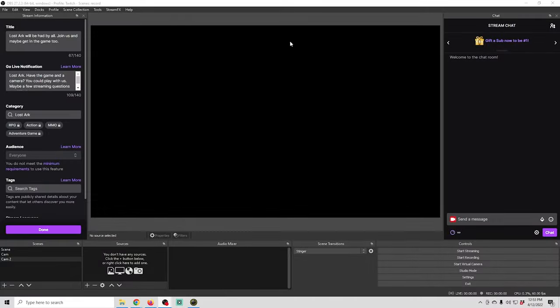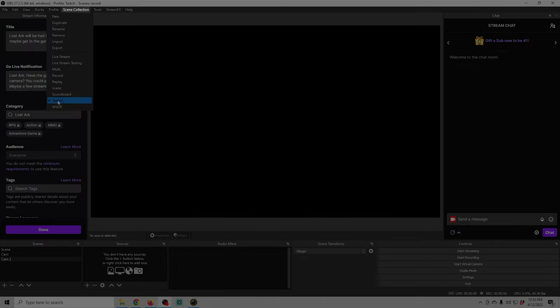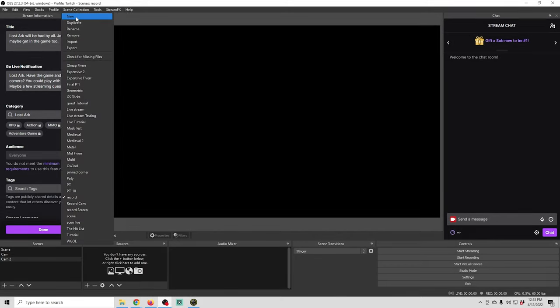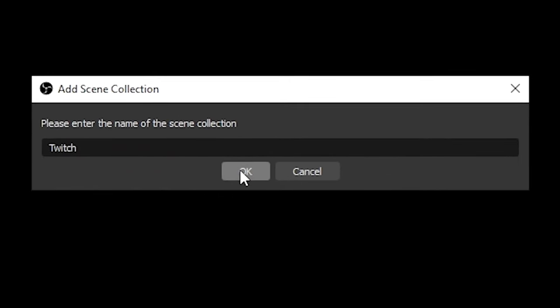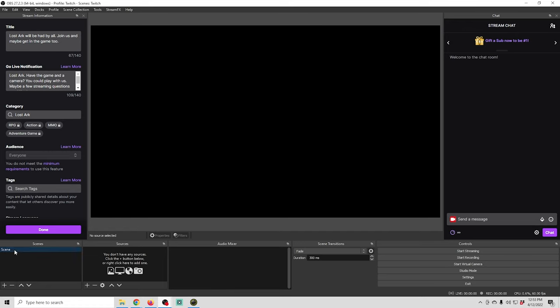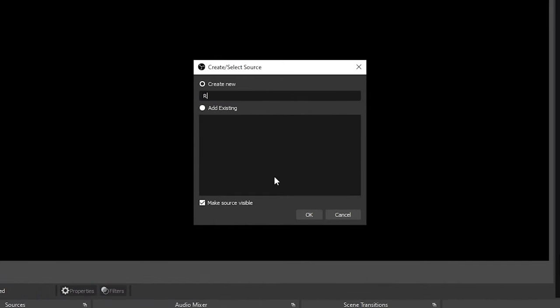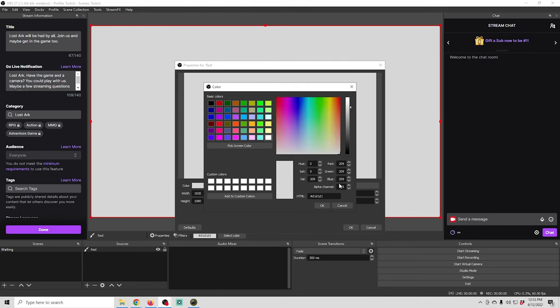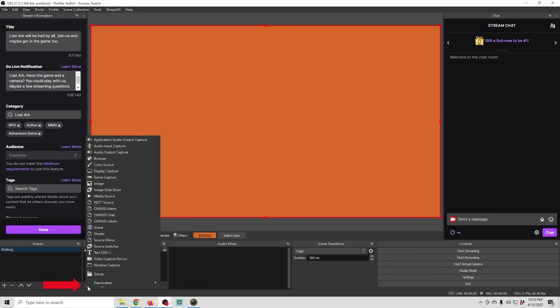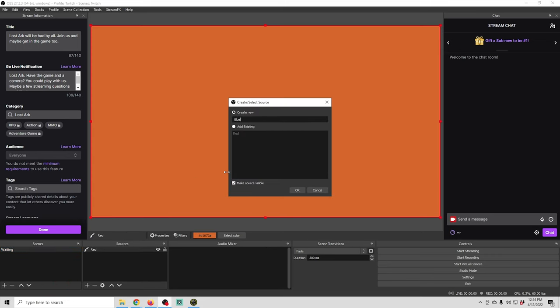Let's design a little stream in OBS so we can go live. Make sure you're on the Twitch profile, go into Scene Collections, create a new one called Twitch. Right-click to name the first scene Waiting. Click the plus under Sources, add a Color Source — we'll call it Red and set an orange-red color. Then add another Color Source, call it Blue, and pick a light blue color.